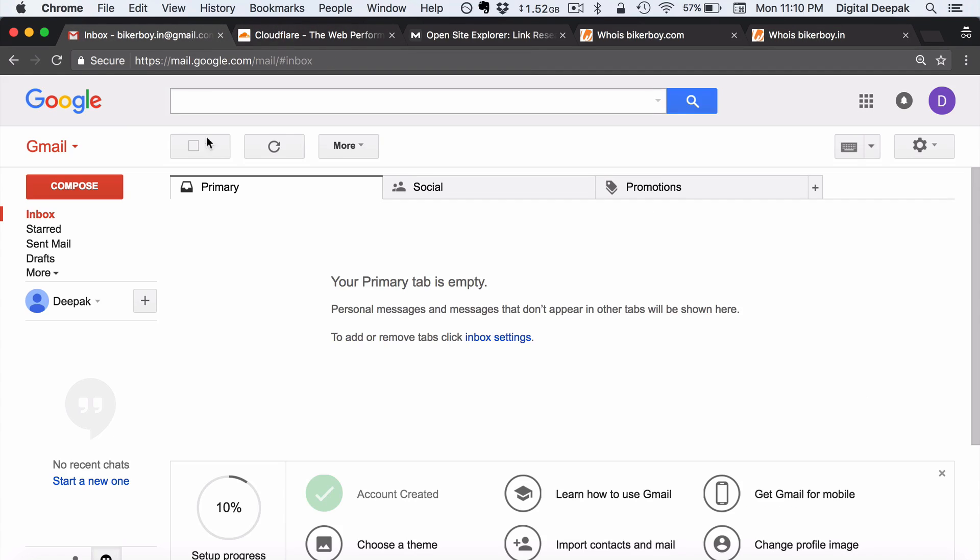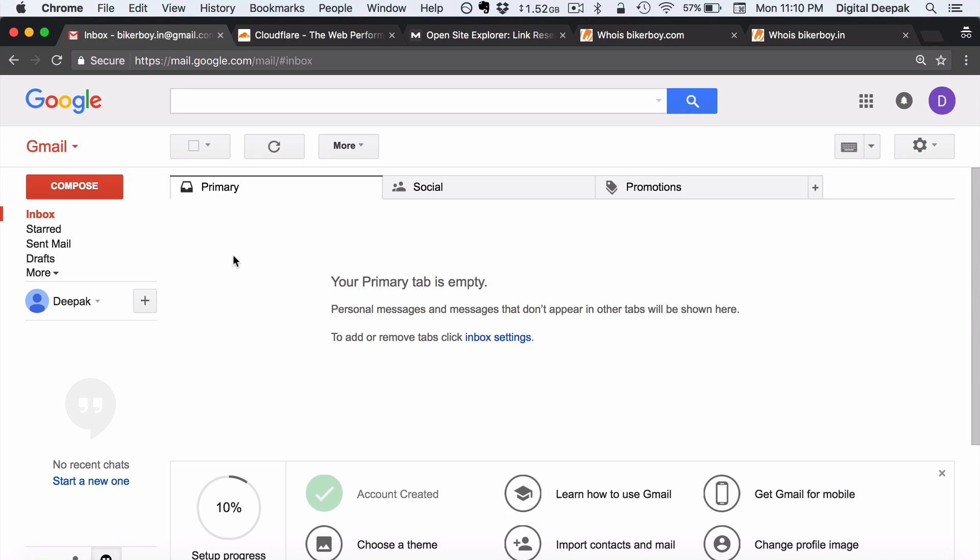And one more thing that I recommend doing is that whenever you are creating a new website or a new blog go ahead and create a separate Gmail account or a Google account for it. Because there are so many services associated with Google such as analytics, Gmail, AdWords, Google Tag Manager and things like that. So for every website project have a separate Google account so that you can have a consolidated record of all the different assets and properties, online properties.